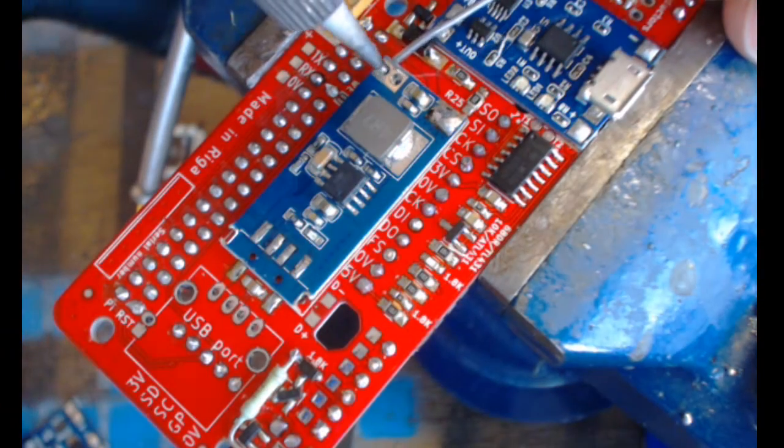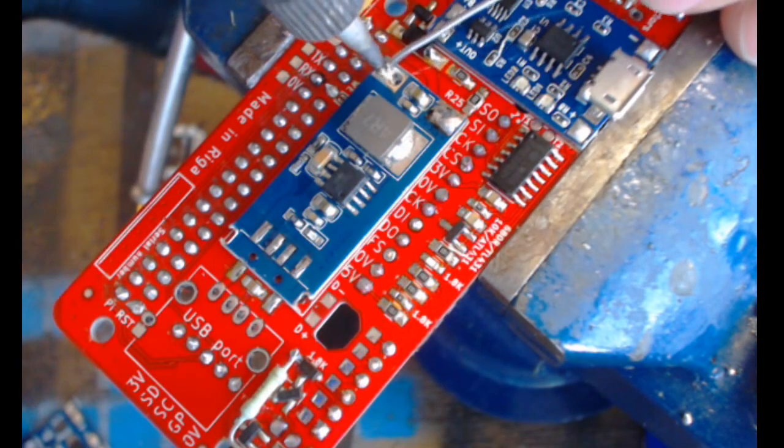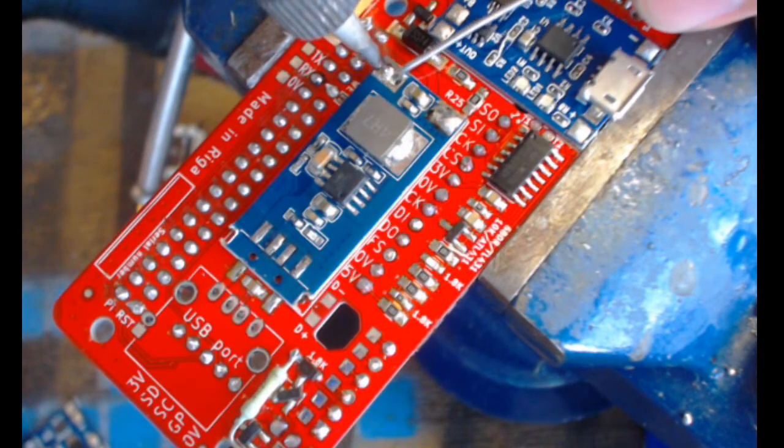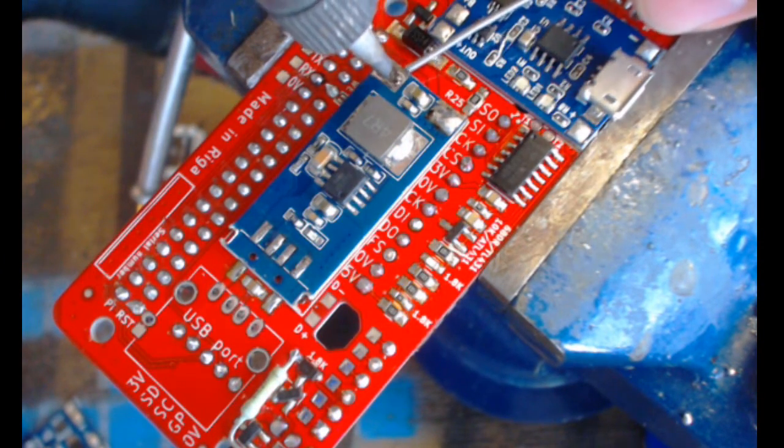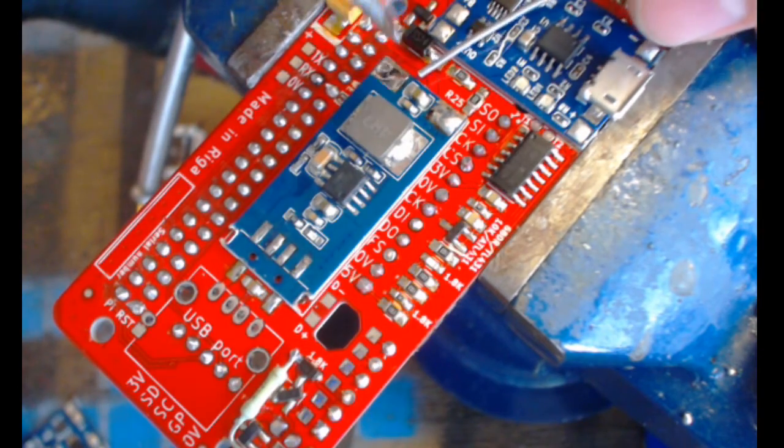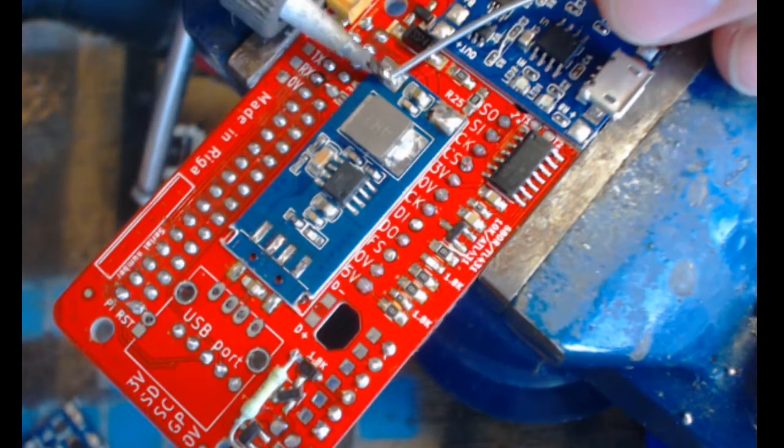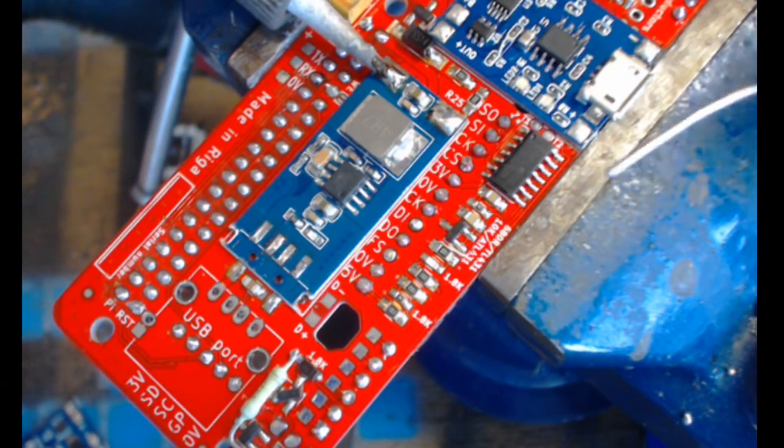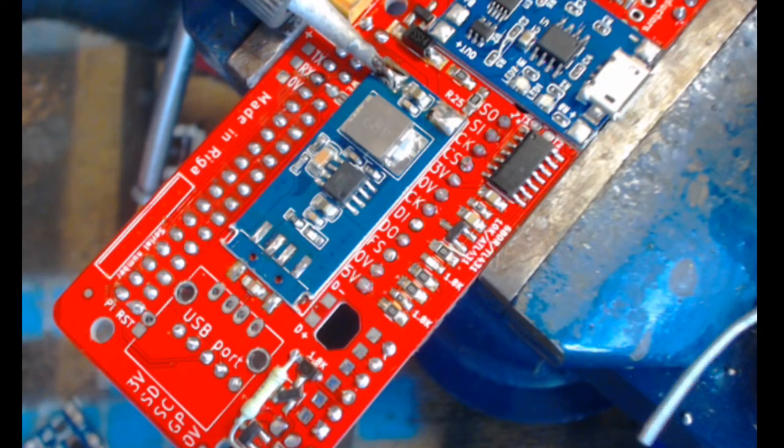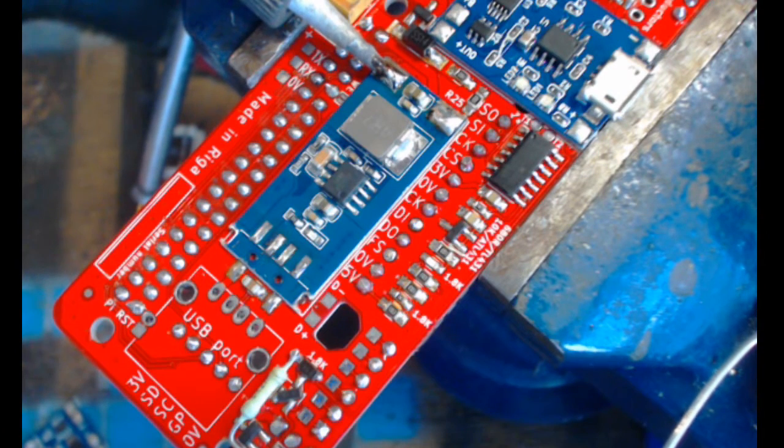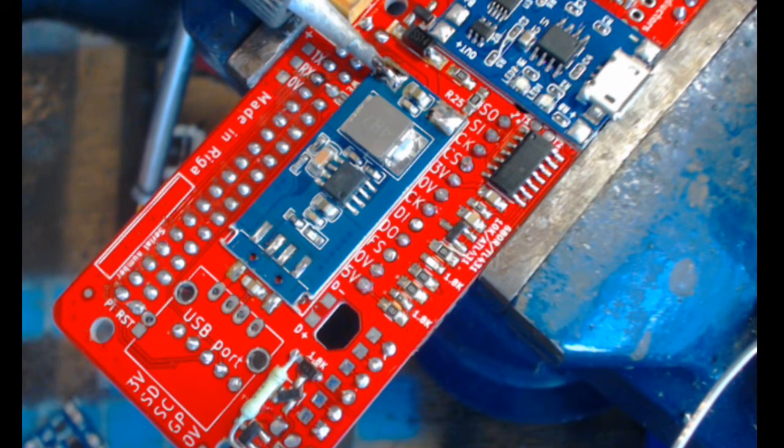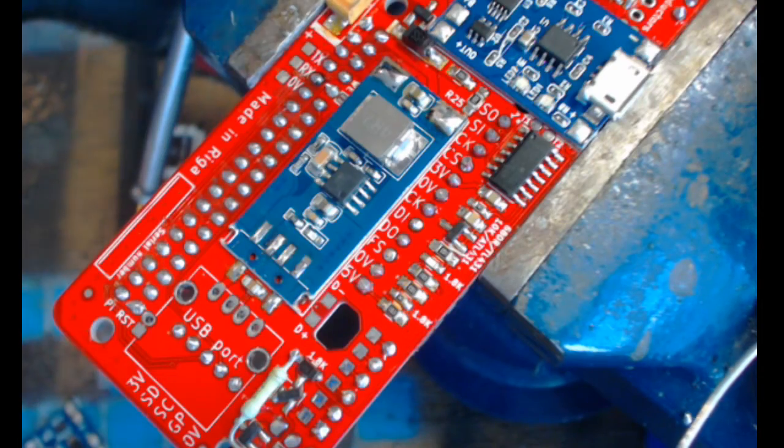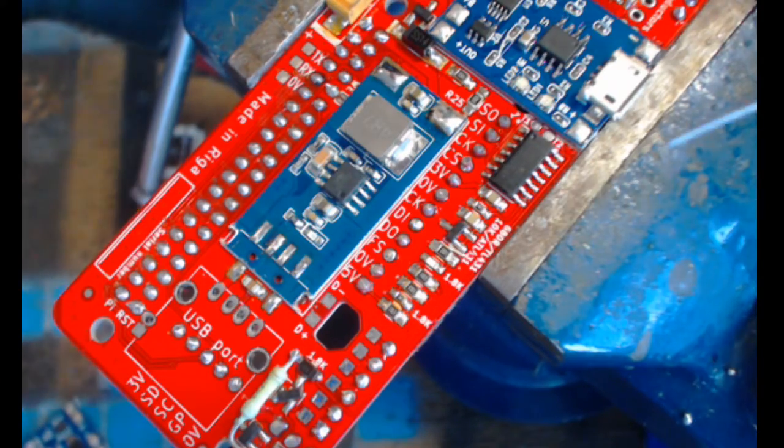Now you solder the second set of contacts. You don't have to get your soldering iron through the holes, but I think it helps. Okay.